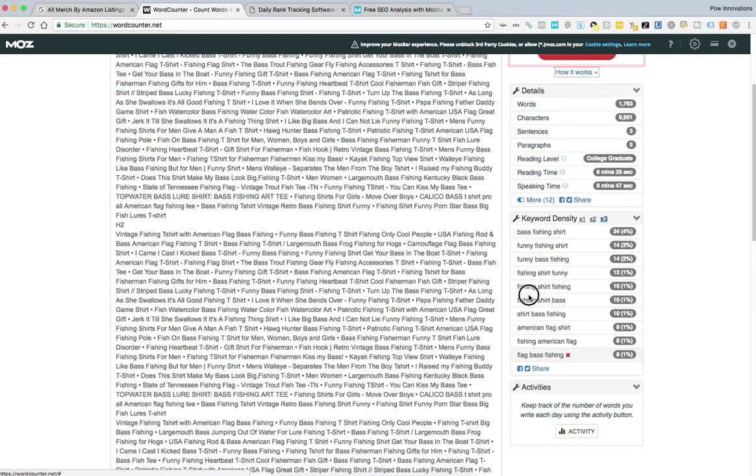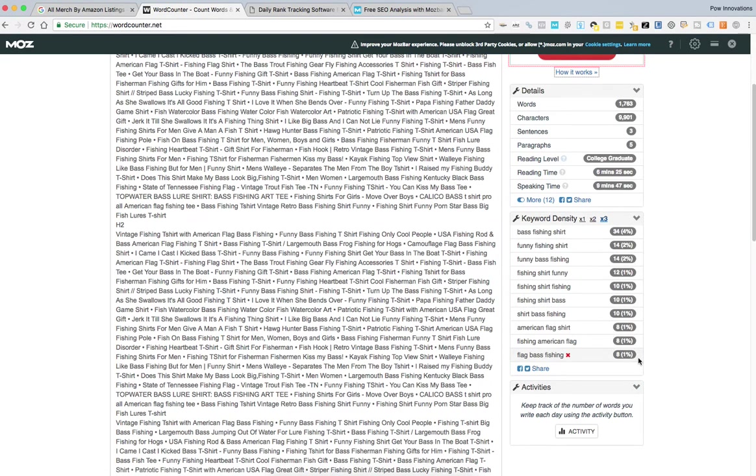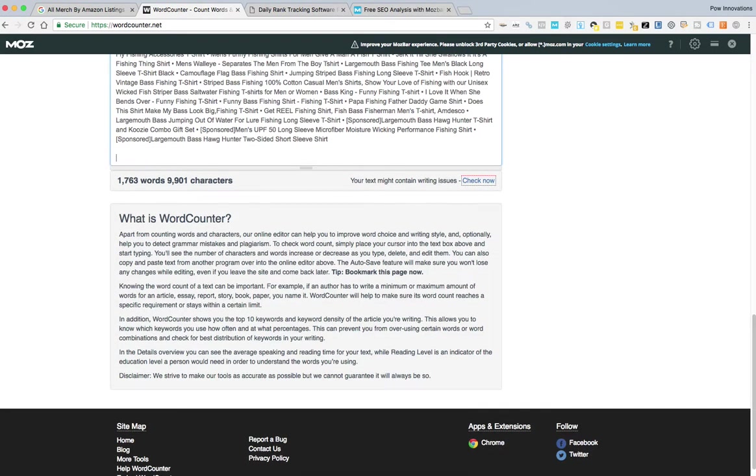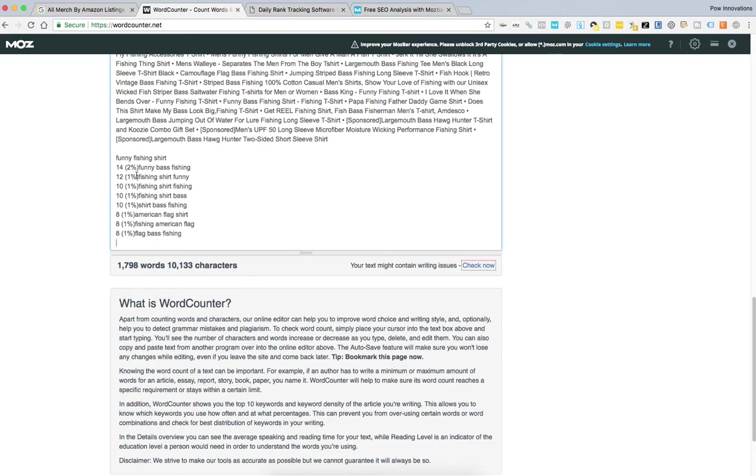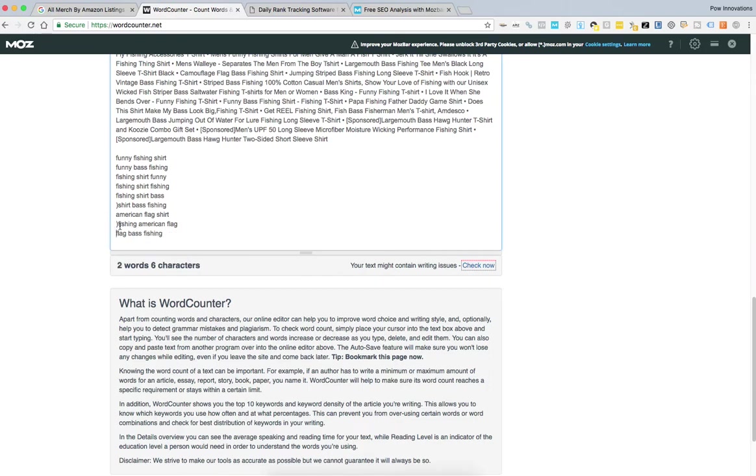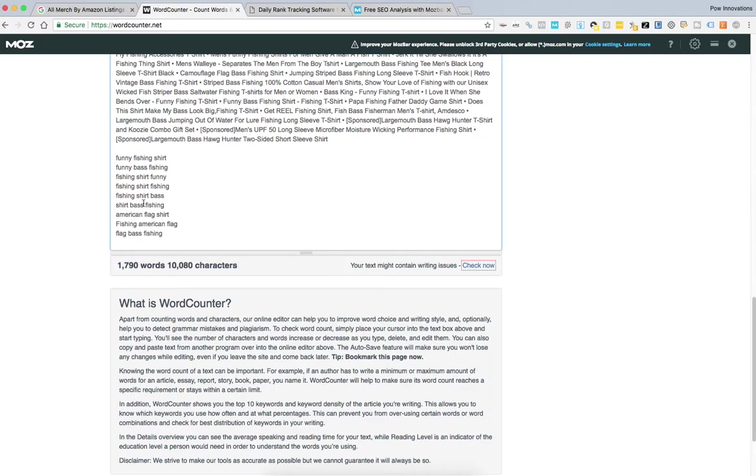And what you can do if you want, you can just highlight all of these. You could copy these since those are used the most, put them at the bottom, get rid of these numbers here, and then just utilize them as you see fit to turn them into a title, a brand name, bullet points, whatever you want. As long as they're relevant to what your shirt has on it, you can use these.